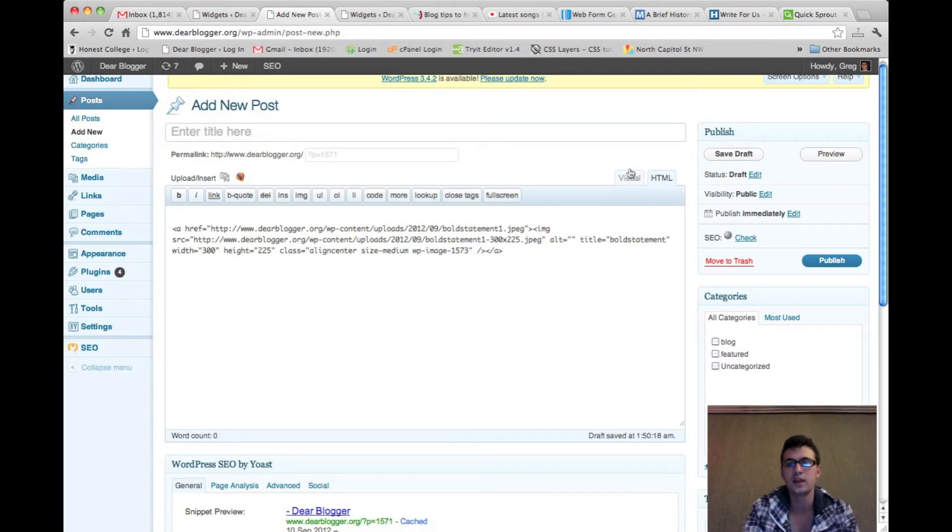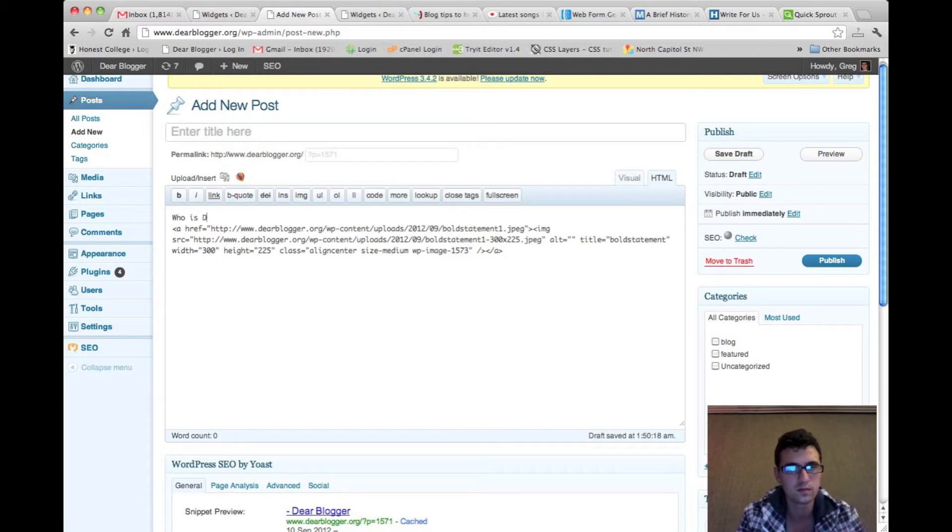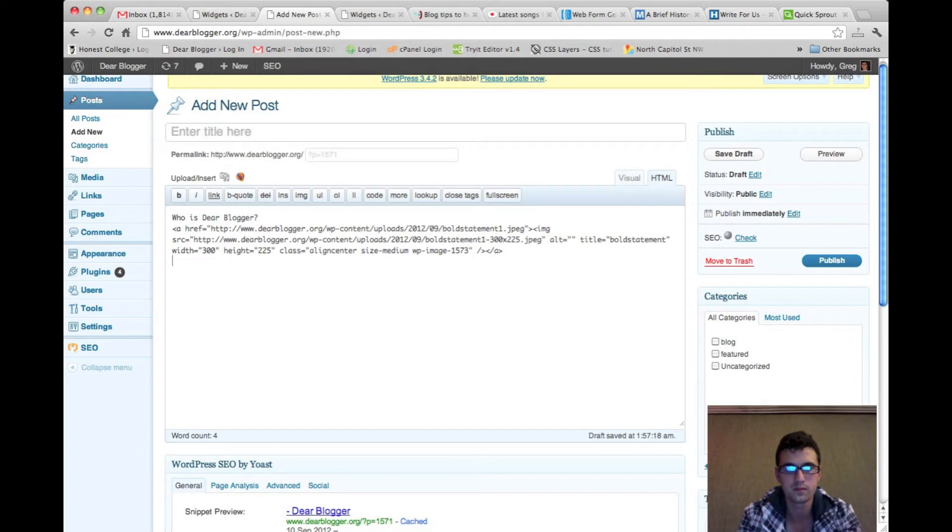Alright, so we're in the HTML tab in WordPress and we're going to create some text. I'll be brief.